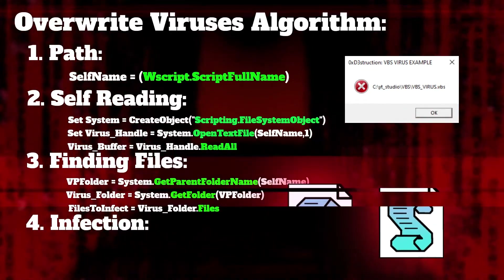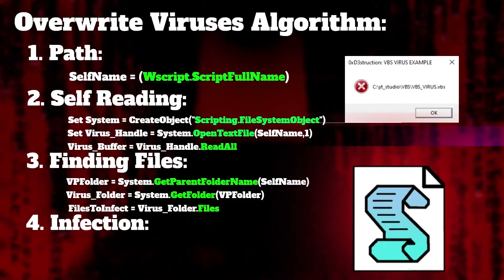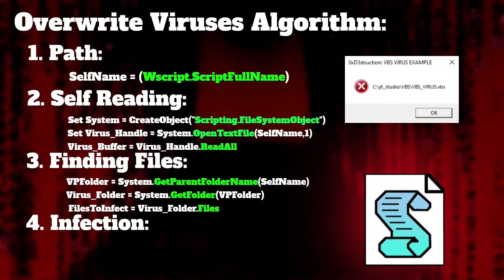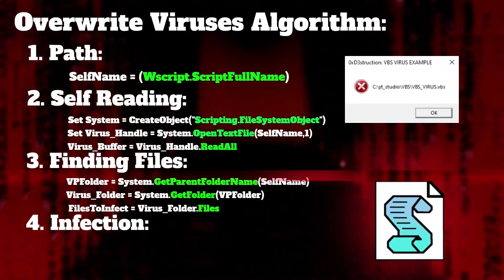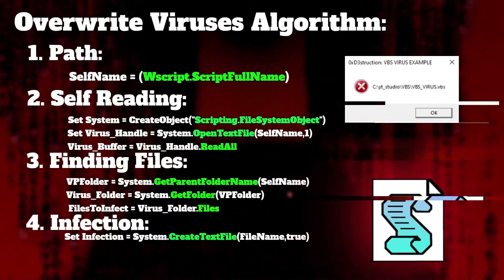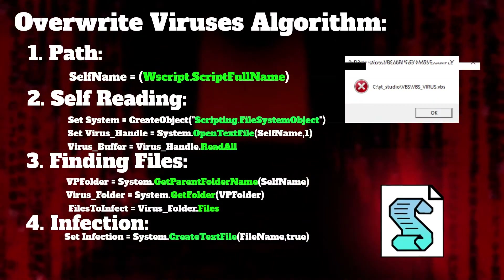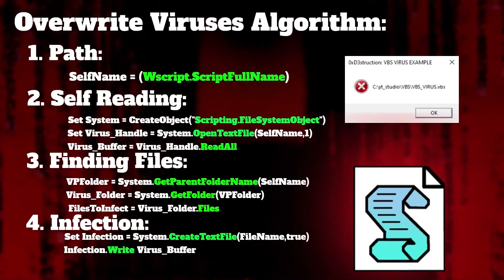Infection is like every standard file operation procedure. Open the file using openTextFile, then use the file object to write, and close.